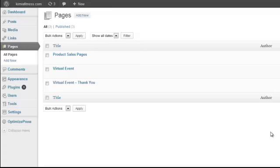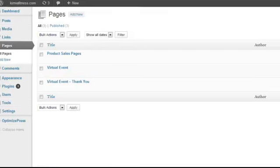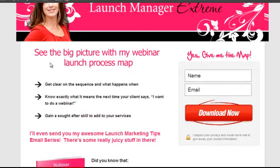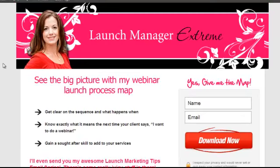So now we're going to set up our squeeze page, our opt-in page. As an example, here is an opt-in page that I used recently.